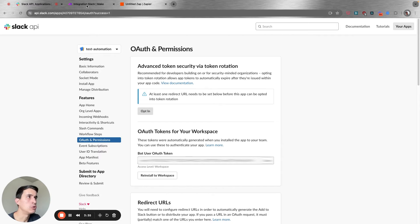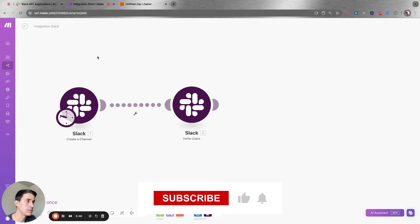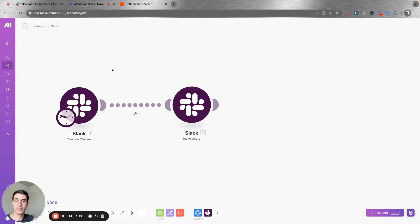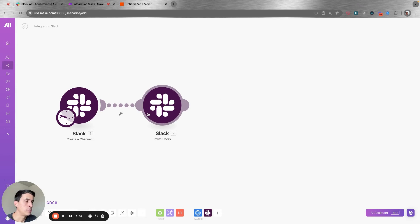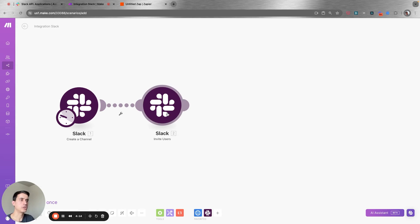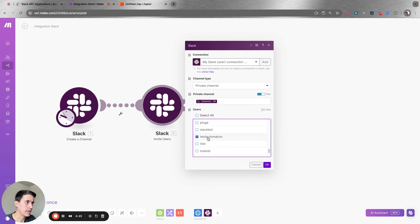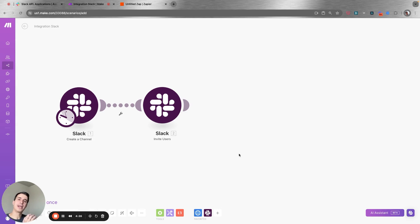Then you can go to your automation tool — let's use Make for this example. Let's say you are creating a new channel and you need to invite an external user to that new channel. Before inviting the external user, you need to first invite the new app that you just created. So you add this module — invite users from Slack — and search for the app you just created, in this case 'test automation'. You're going to invite that app to the new channel you are creating, because that app is then going to invite your external user.